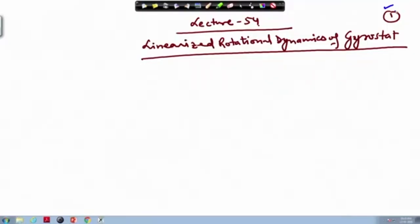Welcome to lecture number 54. We have been discussing about the gyrostat. We derived the equation of motion for the gyrostat in the expanded format, and now we are going to linearize that system. Once you are trying to control the satellite and looking for local control — meaning small disturbances have occurred — you need to linearize it and obtain the linearized equation of motion.